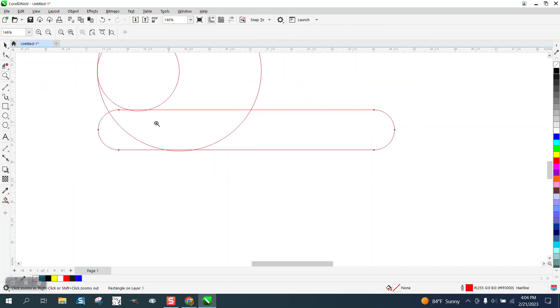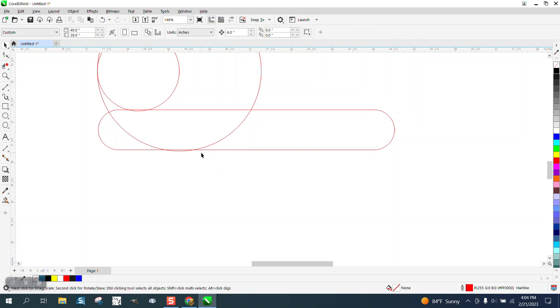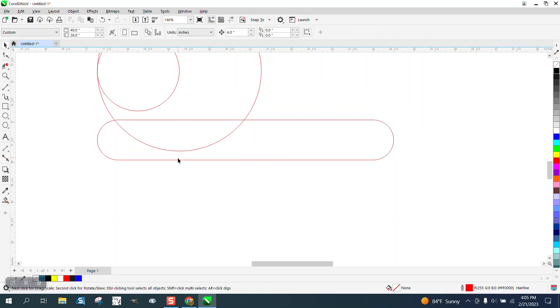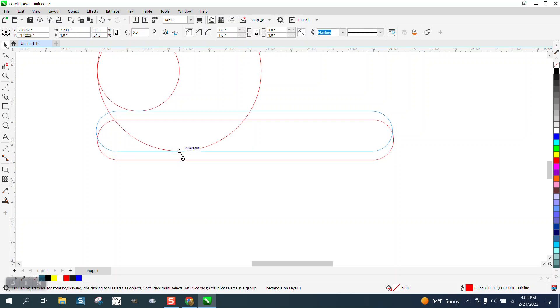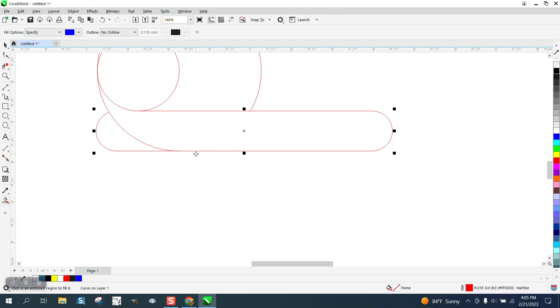And then I'm going to take my virtual segment delete key. I'm a little bit off somewhere. I'm going to snap to that again. Here we go. Take my virtual segment delete key and delete that line and this line and we get this shape.